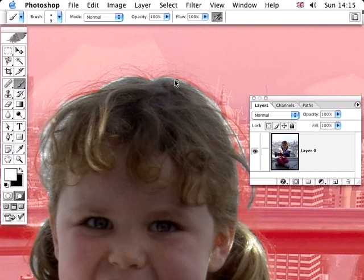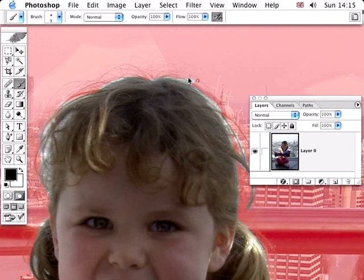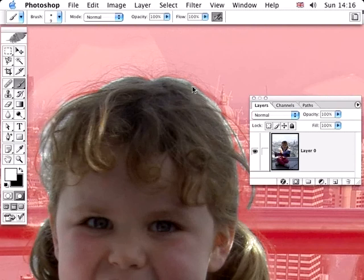And it's a nice soft brush too, so we'll get a nice soft area showing. Press X to get a black brush, so you can toggle between the two quite quickly. And that's a nice way of making quick selections.